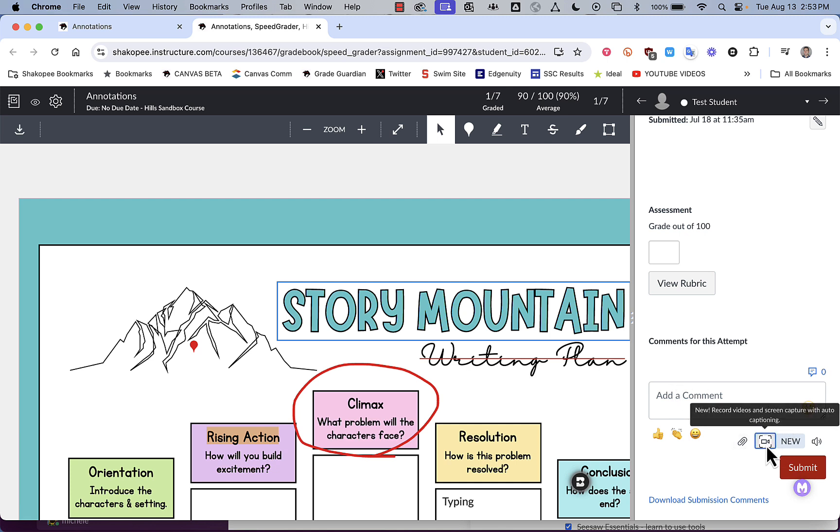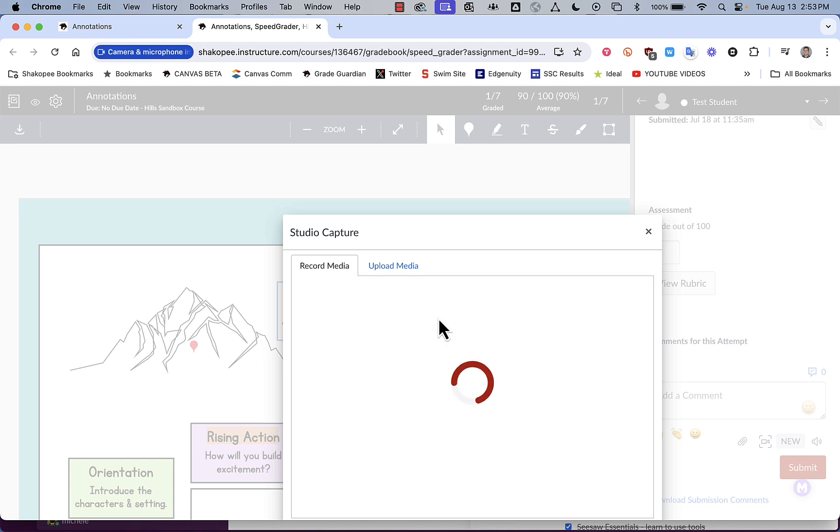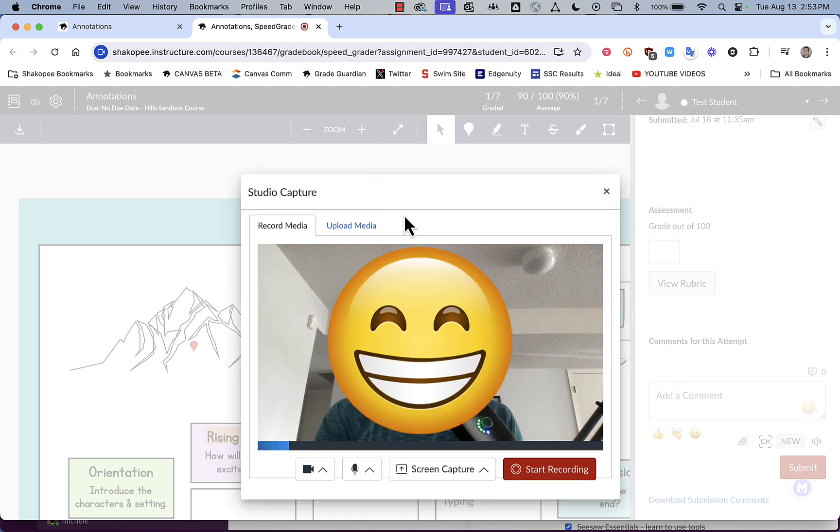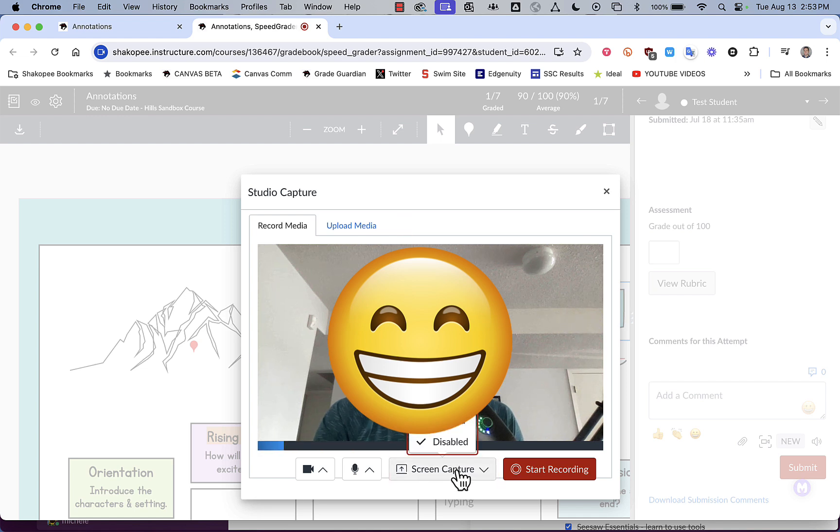If you click on it, it will open up and request access to your webcam and microphone. And what you do is you go down here to where it says screen capture, and you click enable.